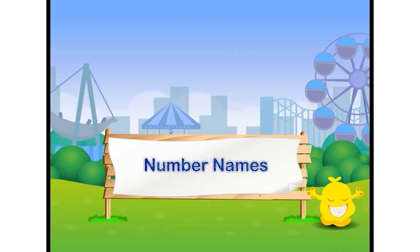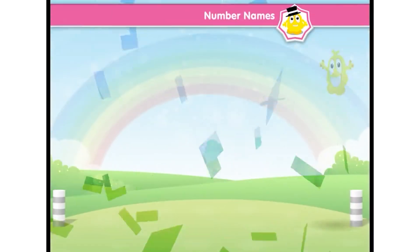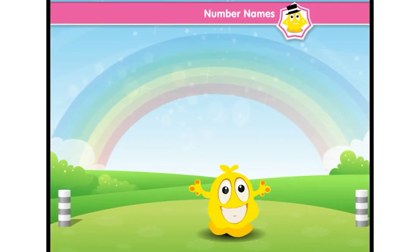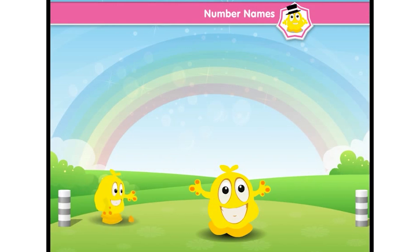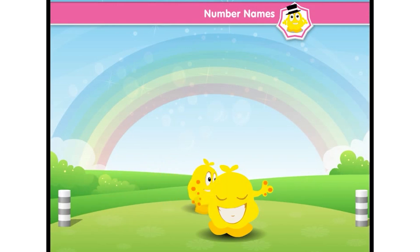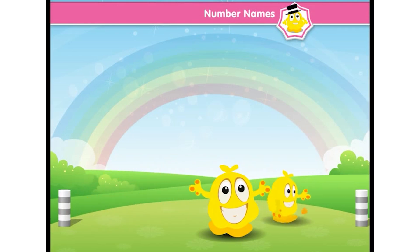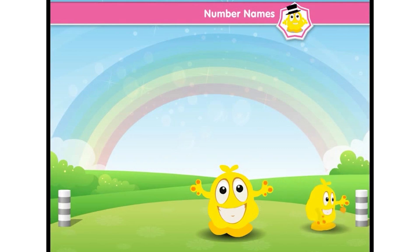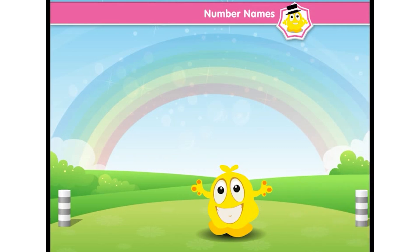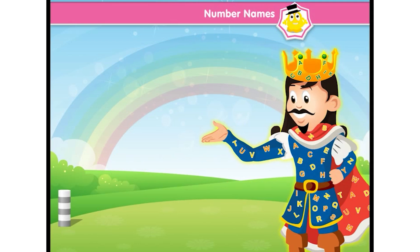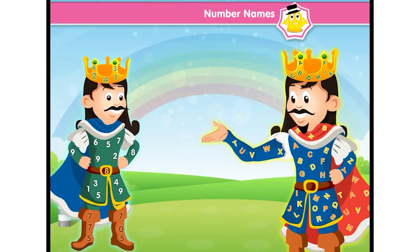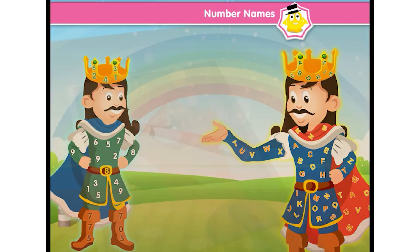Just as we have names, numbers also have names. Do you know the story about how number names came into existence? I will tell you. Once, King Alphabet invited King Number and his courtiers for a feast, but when King Number arrived, King Alphabet could not write his name.